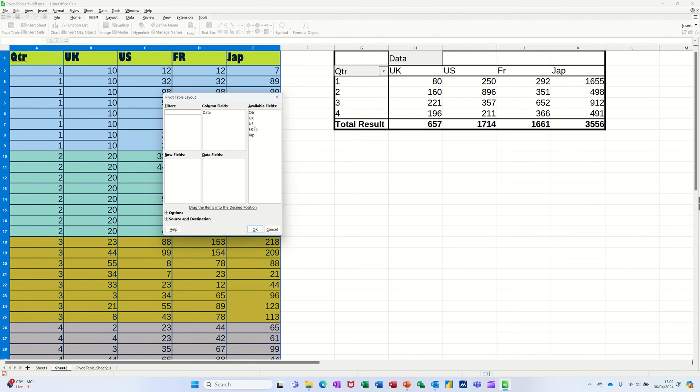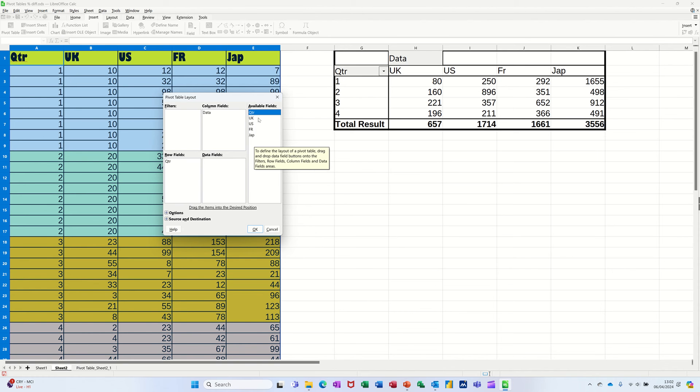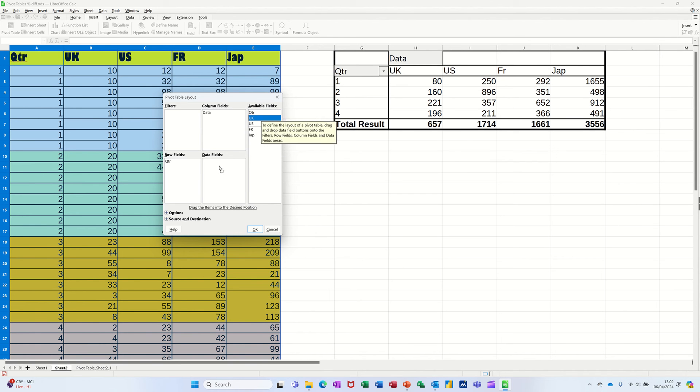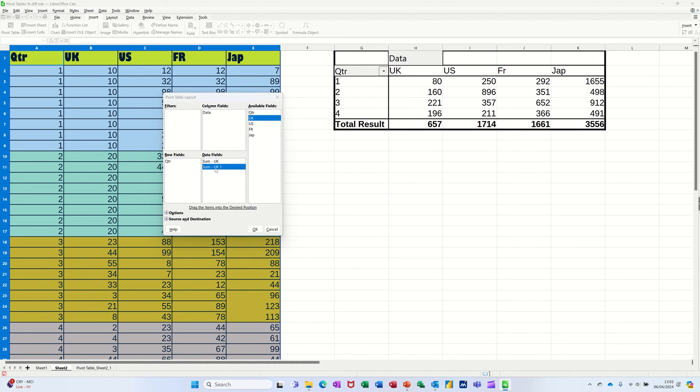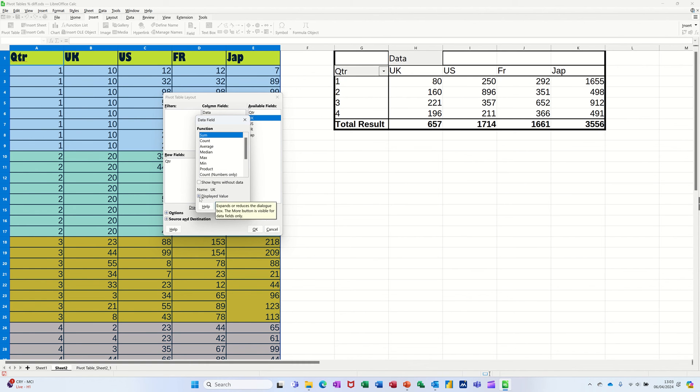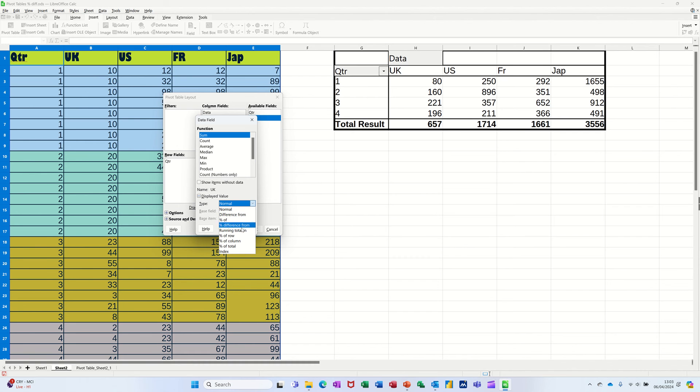So bring that quarter into there. UK into there. And then click on the second one. Go to value. Open that up. Normal. Percentage of total. And then OK to that.